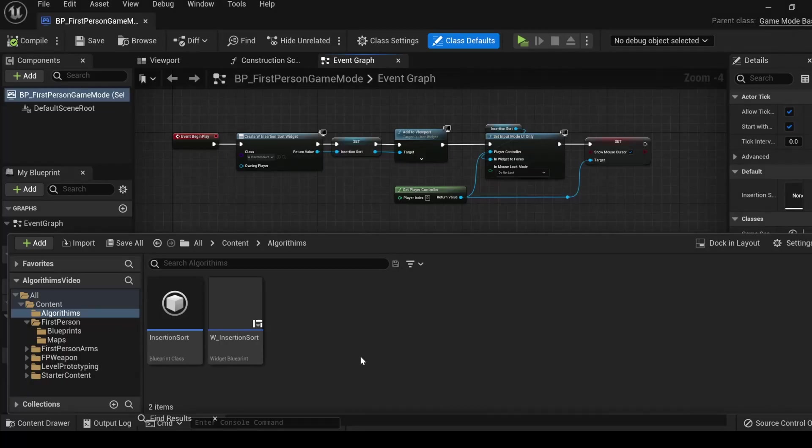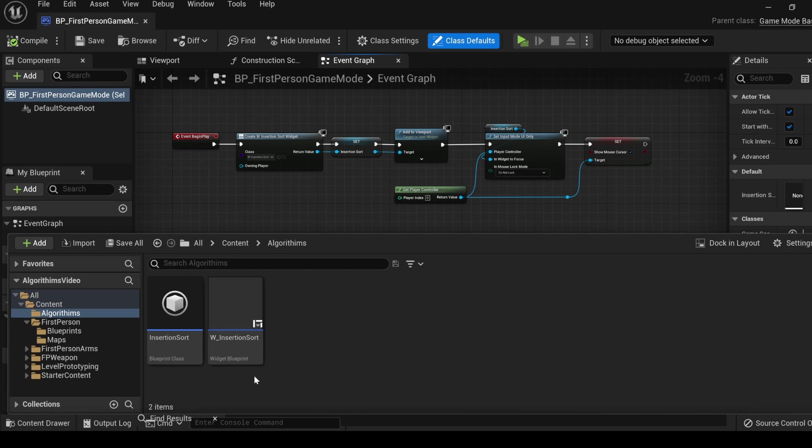In our introductory video, we created a simple setup that we will use to practice our algorithms. We created a widget that we will use as a front end so that we can perform inputs on the algorithm.